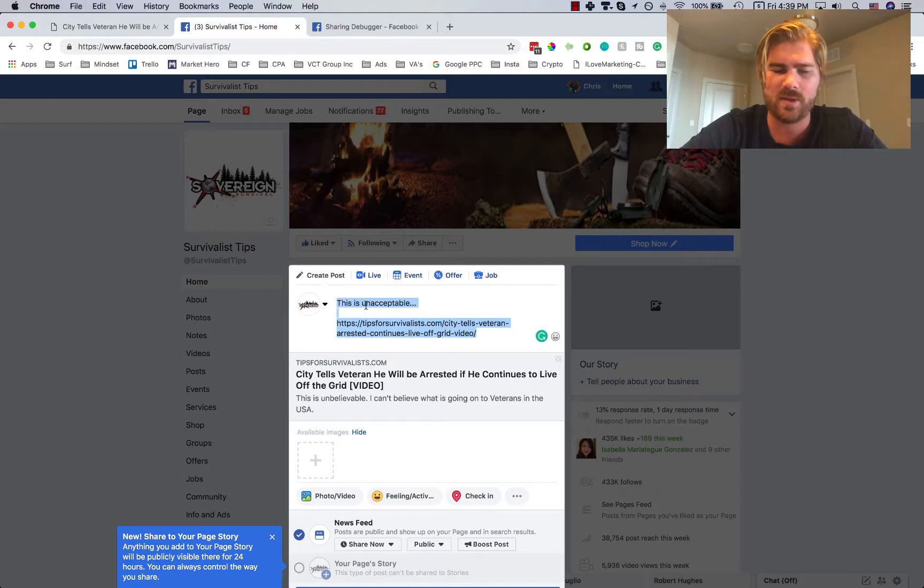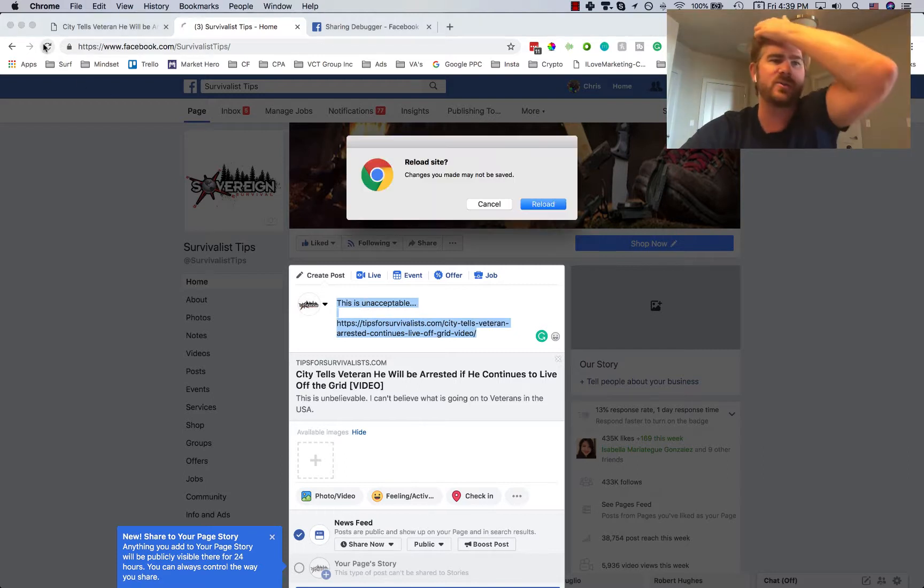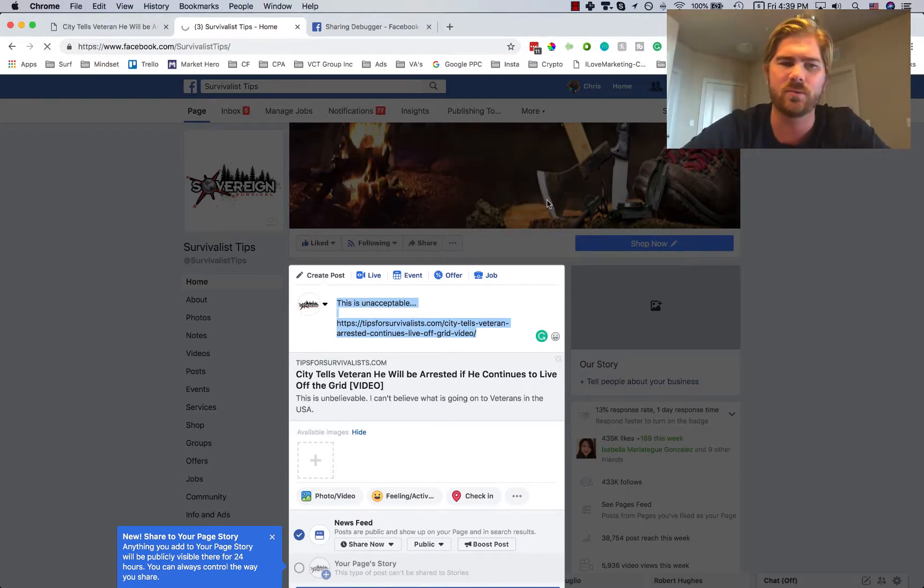So what I'm going to do is copy this, refresh the page, and then try it again, just to show you what happens.